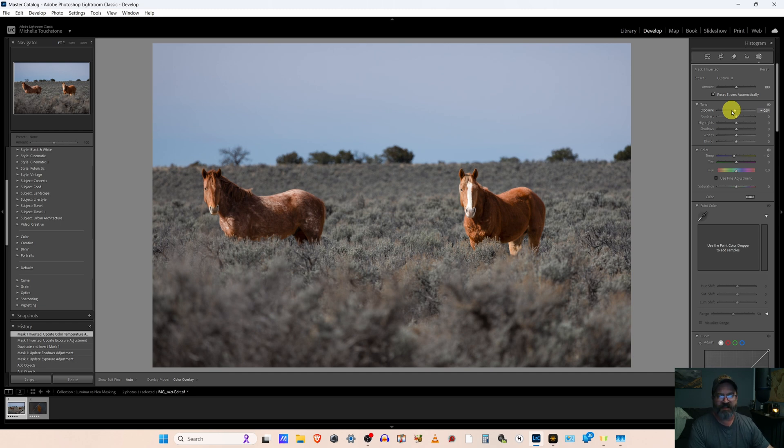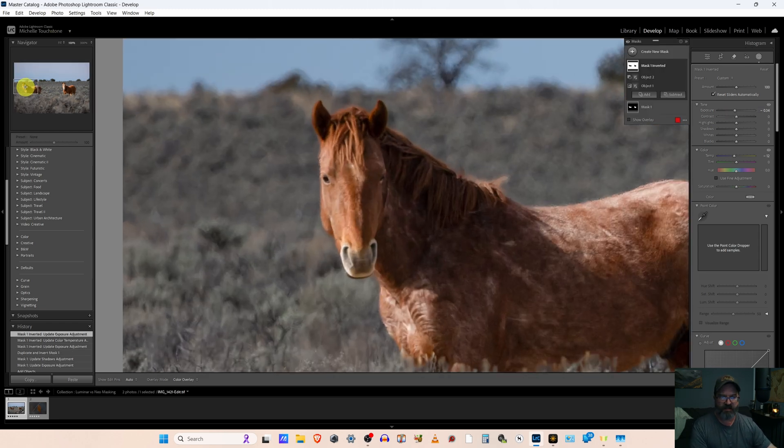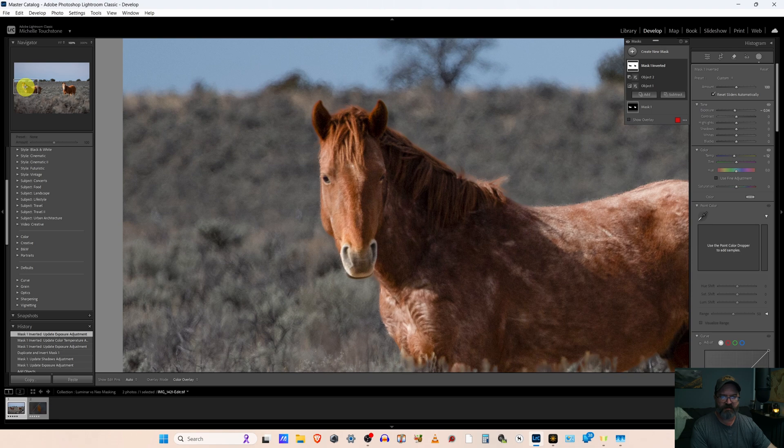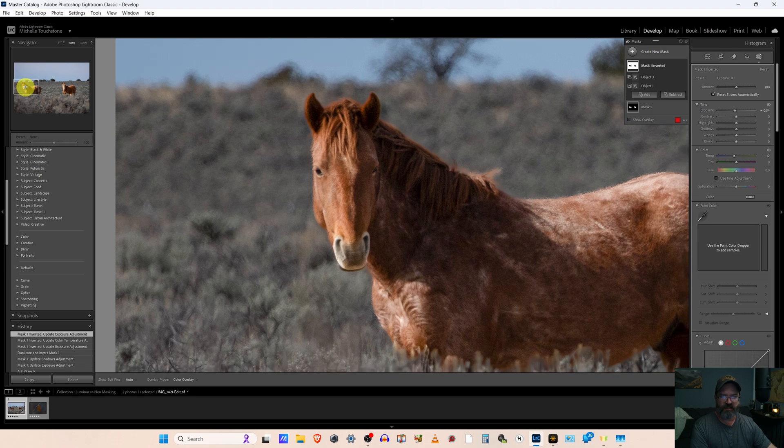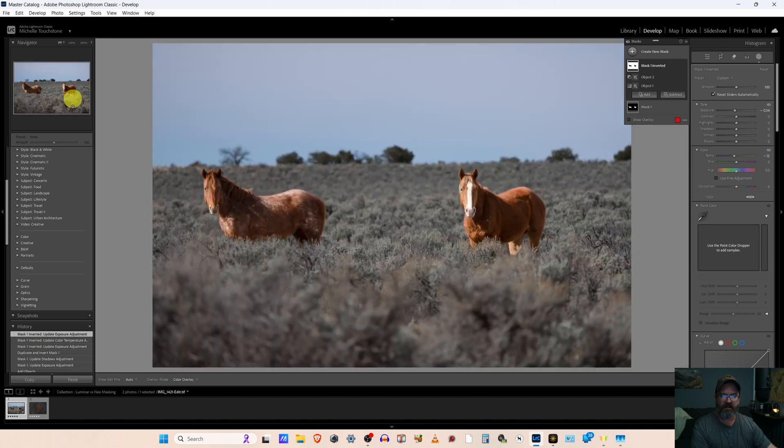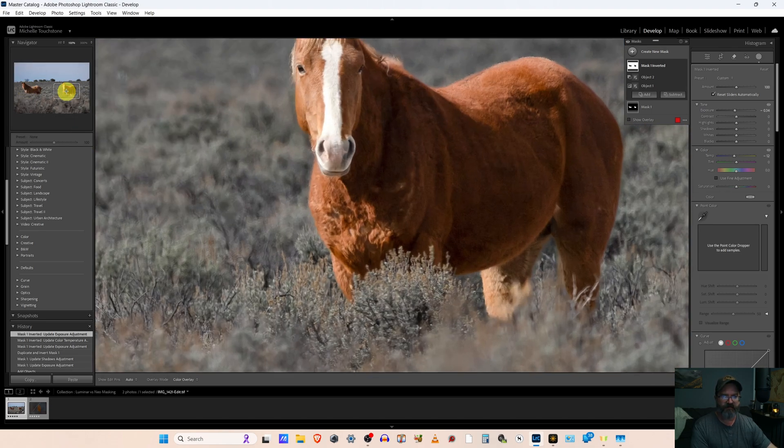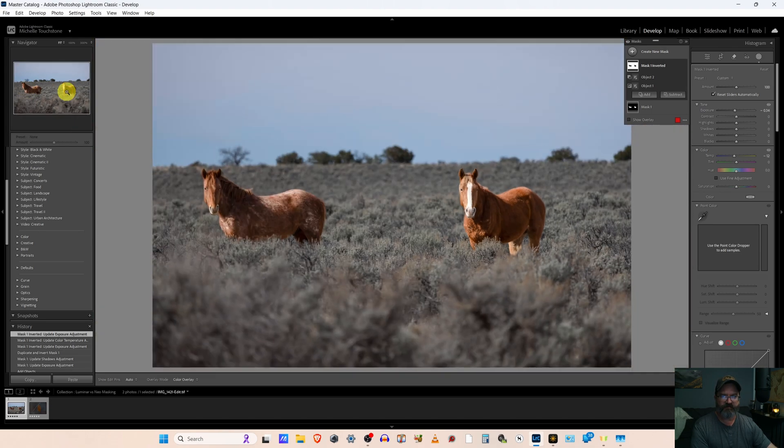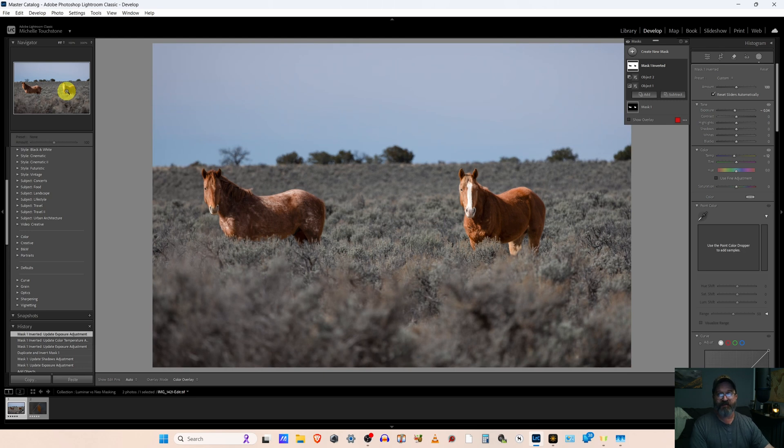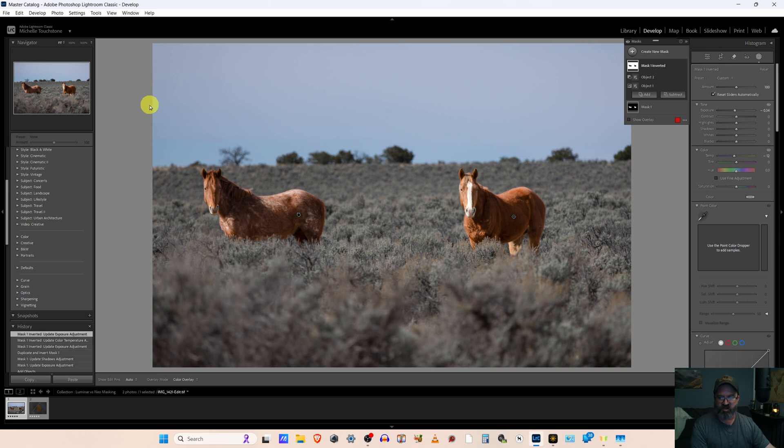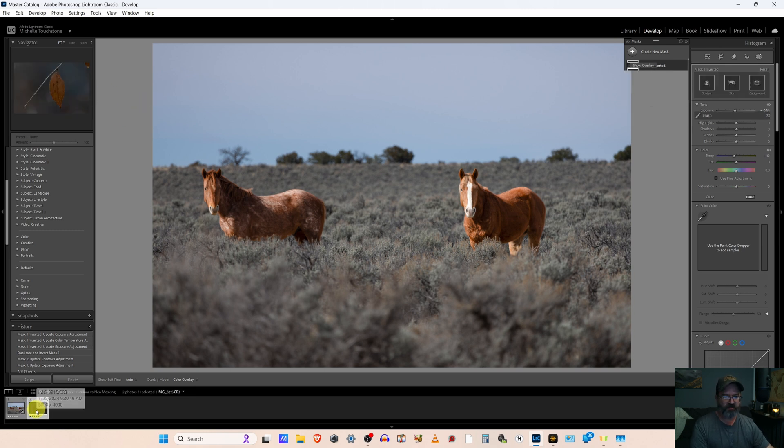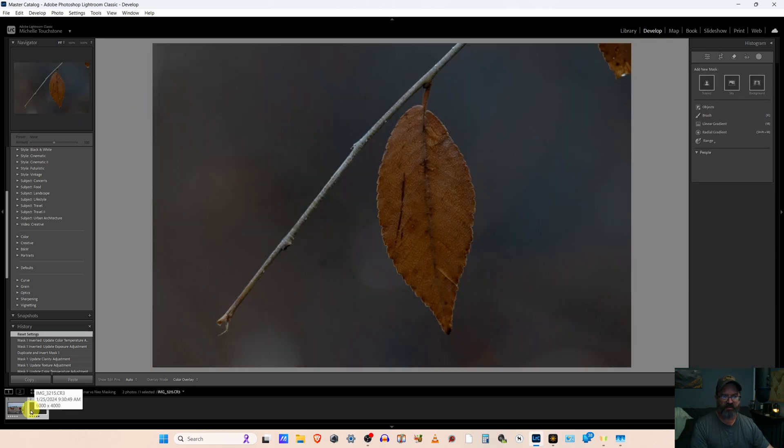Like I said, just a real quick edit, but look how much better that looks. None of that funky halo. That's the main reason I'm not liking Luminar Neo for my wildlife. And that brings us to our next problem, which is noise reduction.